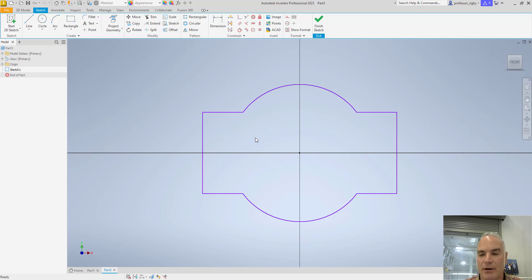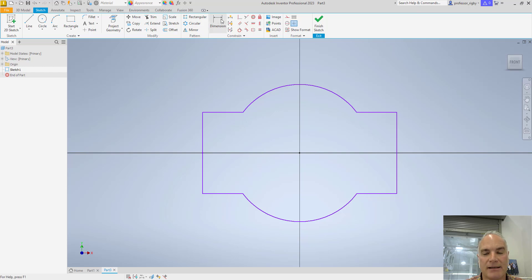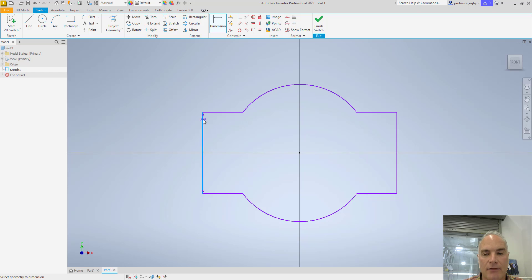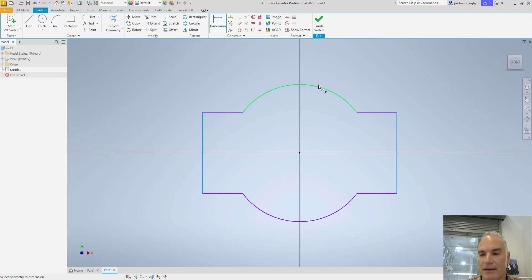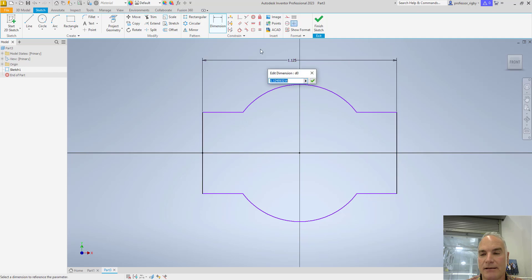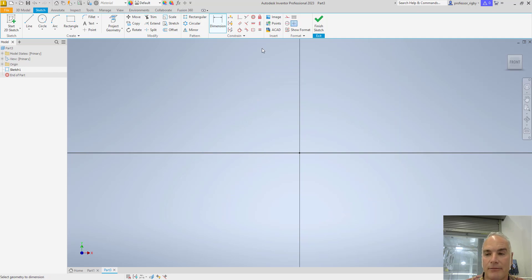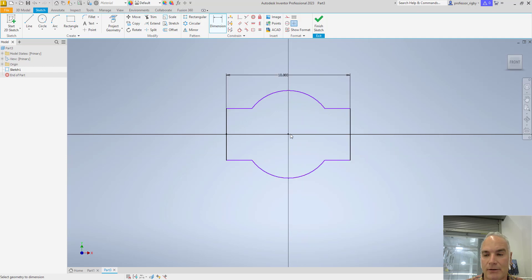So now the last thing I need to do is come in and add my dimensional constraints. I can say that, for example, I want the overall length of this from that corner, from that end there to that end there to be, let's say, I'm going to make it really big, 10 inches long. So it zoomed way out, okay.